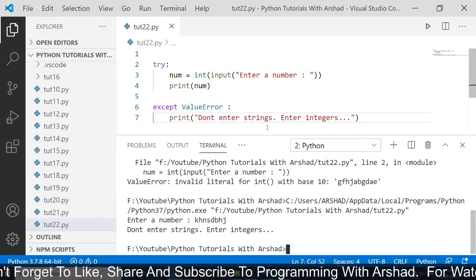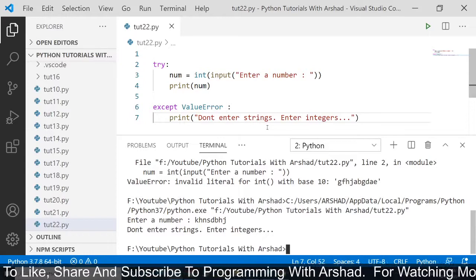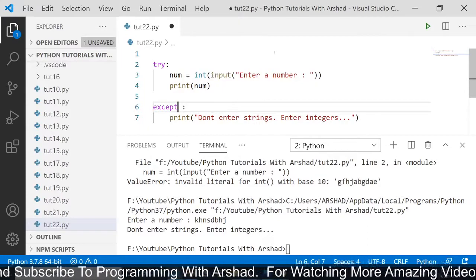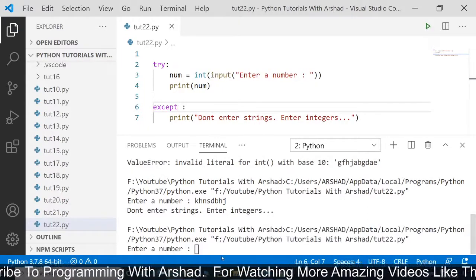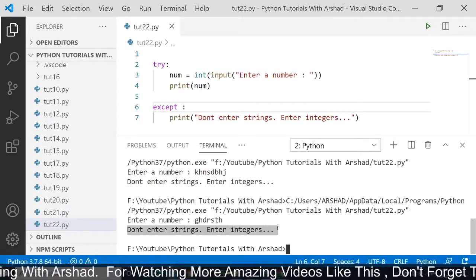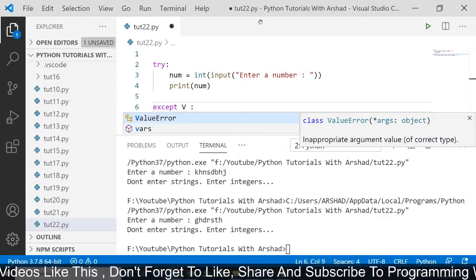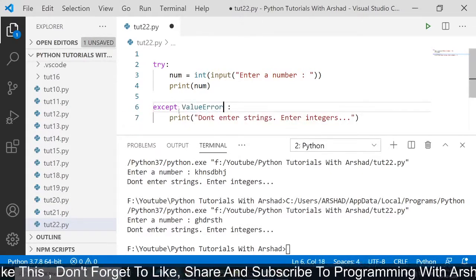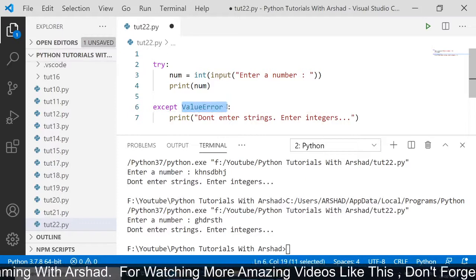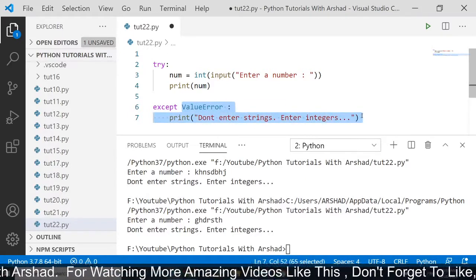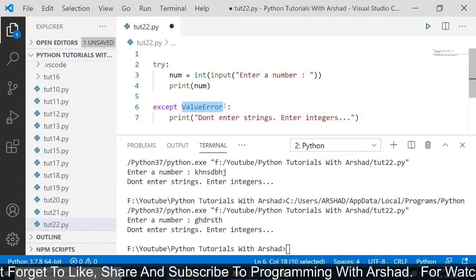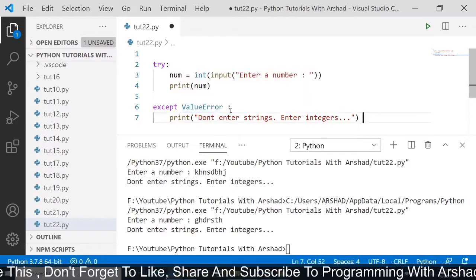While dealing with big projects, if you don't know what kind of error will occur, you can use the except keyword alone without mentioning the error name — it will also work. If I run this program and enter another string value, you can see it gives the same output. The reason behind specifying the error name is so that you will be able to know what kind of error is occurring. For example, if I say IndexError instead of ValueError, it won't enter into the except block and will return the same ValueError — which also tells us that the error occurring here is not an IndexError.